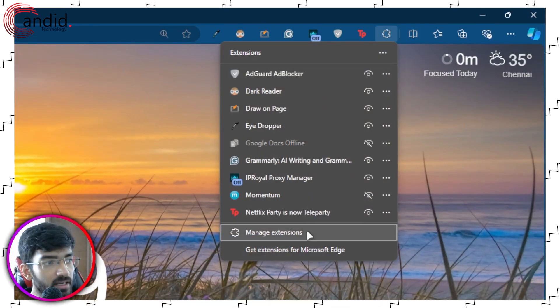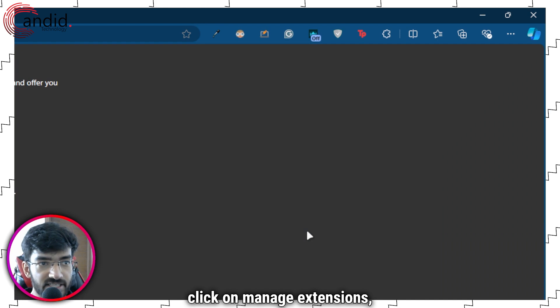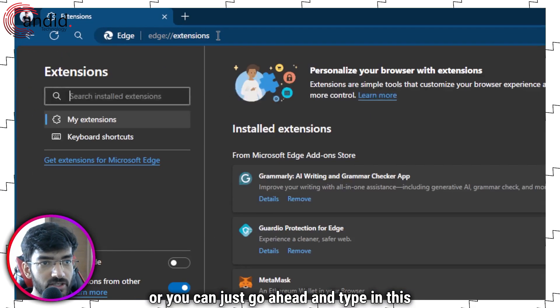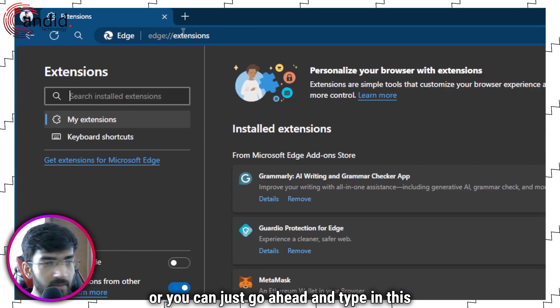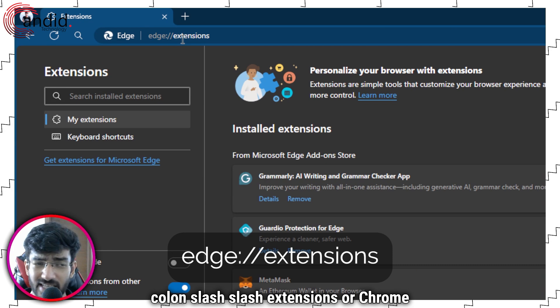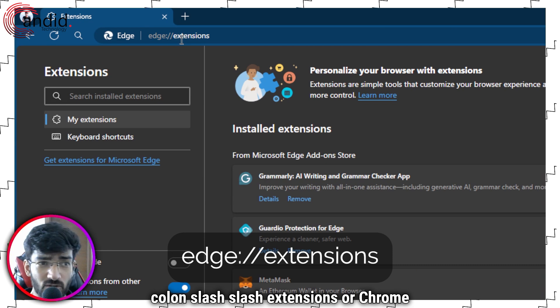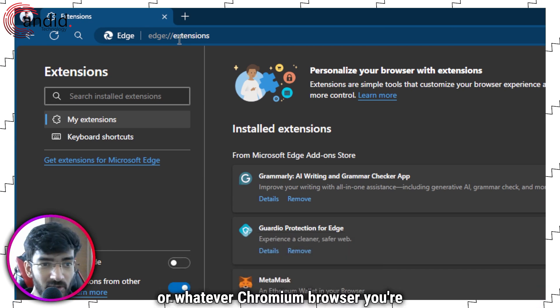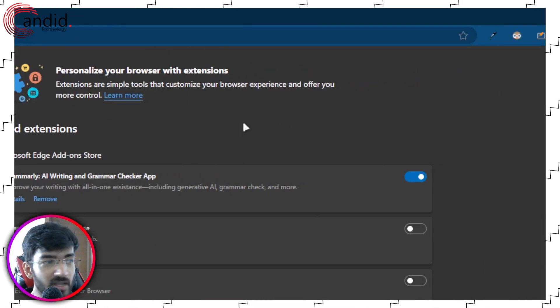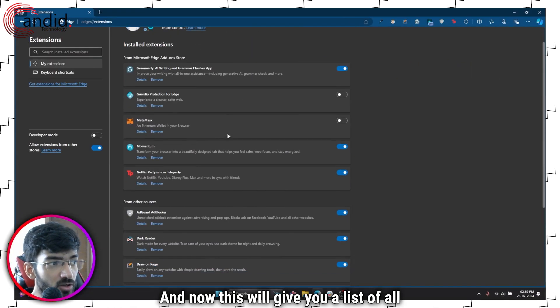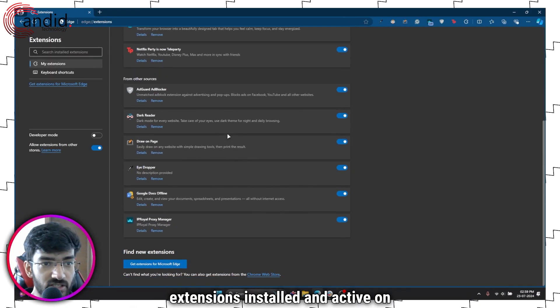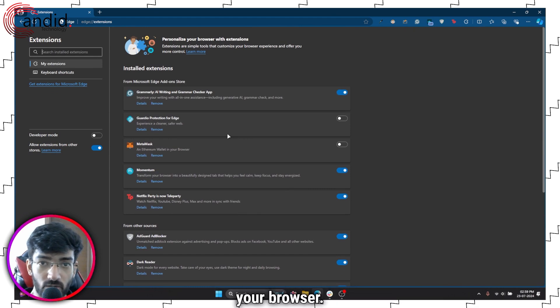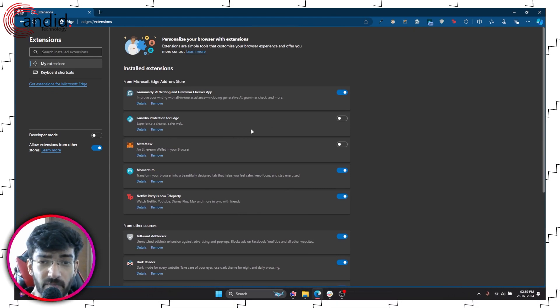Or you can just open up this menu right here, click it again, click on manage extensions, or you can just go ahead and type in edge colon slash slash extensions or Chrome or whatever Chromium browser you're using. This will give you a list of all extensions installed and active on your browser.